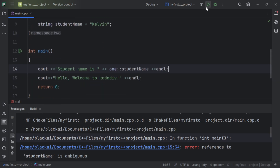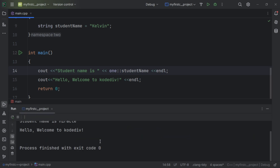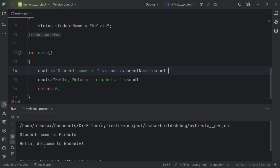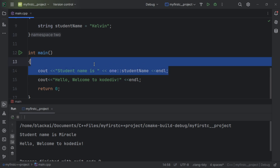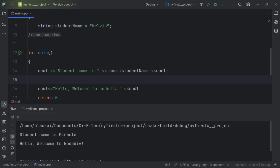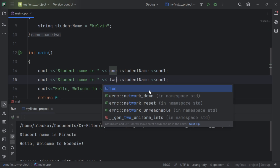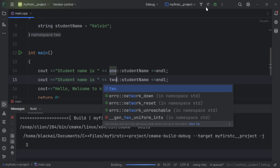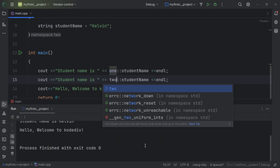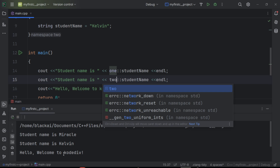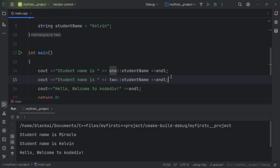When I run the project, we can see the student's name is Miracle, and also 'Hello, welcome to CodeDeal'. Those are the few things you need to understand about namespace.